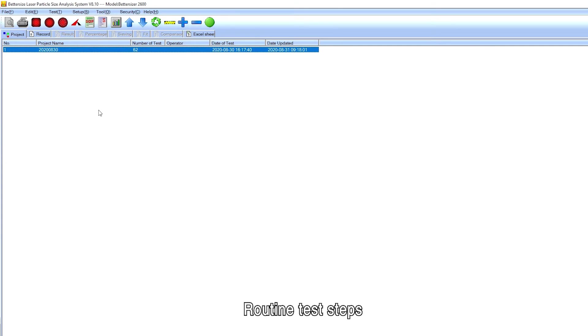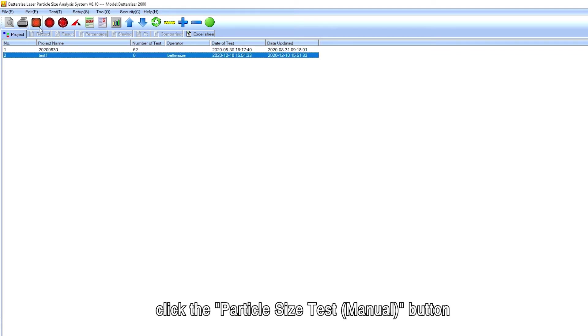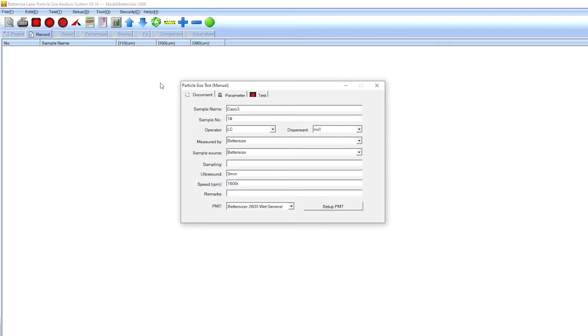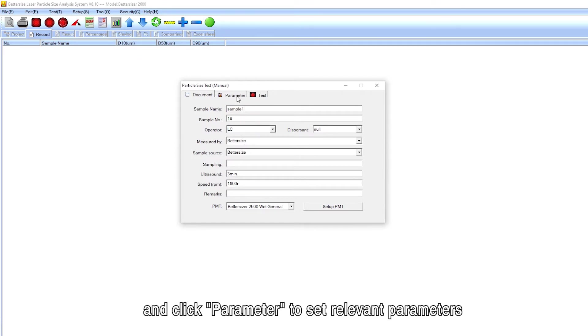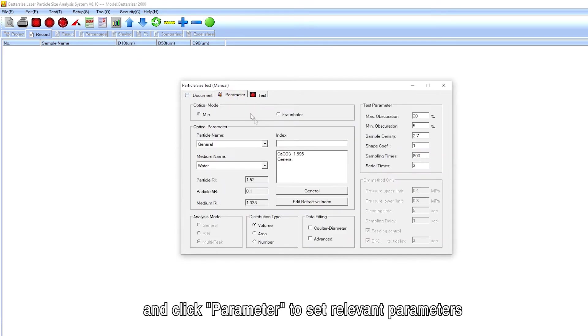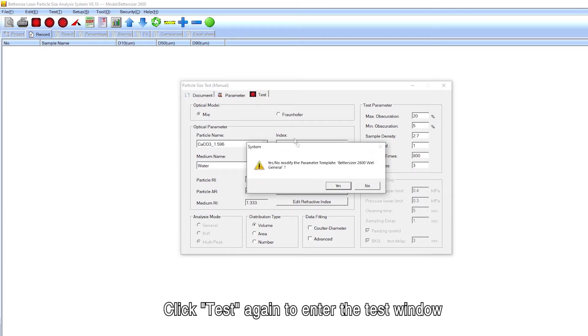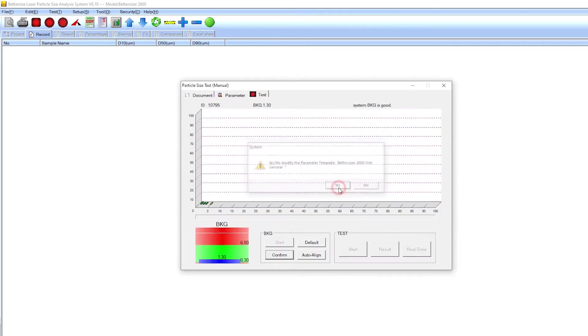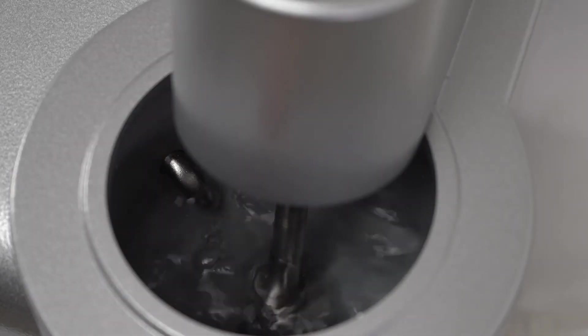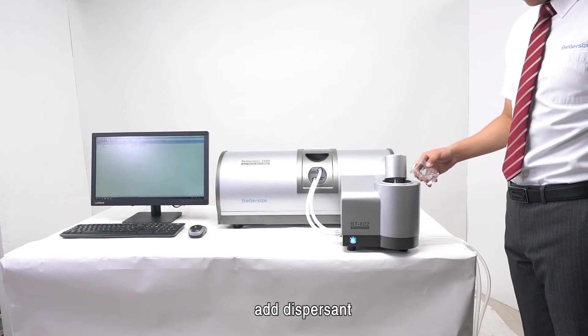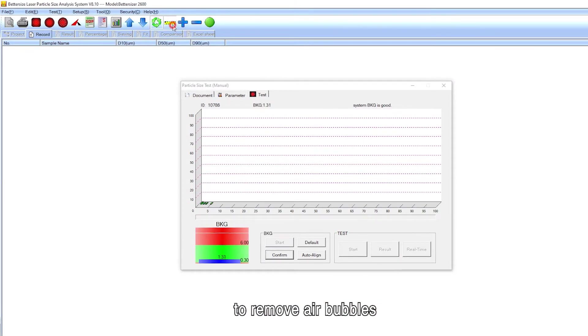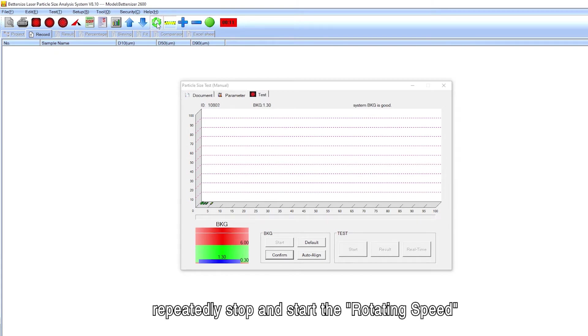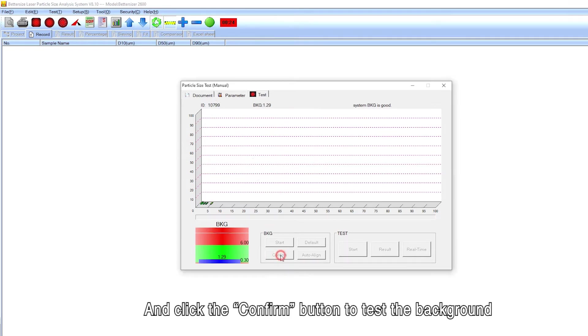Routine test steps. Select or create a new project. Click the particle size test manual button, fill in each blank in the document pop-up window, and click parameter to set relevant parameters. Click test again to enter the test window. Click the supply icon to supply water, add dispersant, and then click the rotating speed and ultrasonic icons to remove air bubbles. The bubble removing method is repeatedly stop and start the rotating speed, each time interval of 2 to 3 seconds, repeat 2 to 3 times. Click the confirm button to test the background.